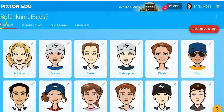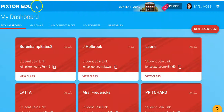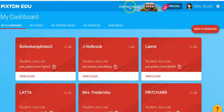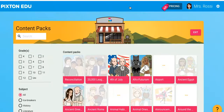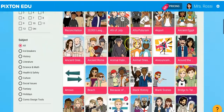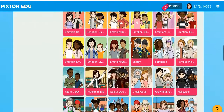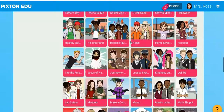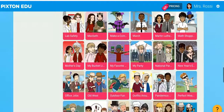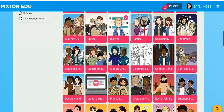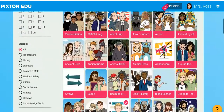I want to show you the content packs. These are the different content packs — so if there's a particular topic you're teaching, they're fantastic. A little expensive, but if it's an ongoing project, you want to split it with teachers.